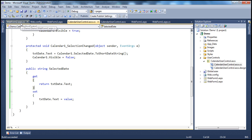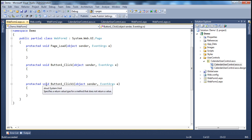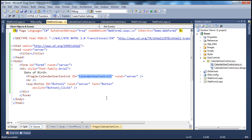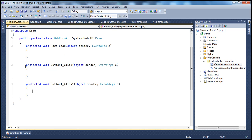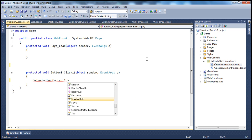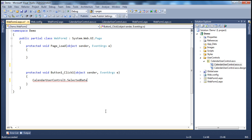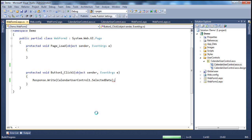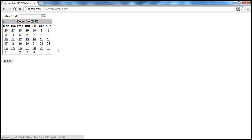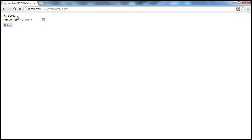Now let's go to WebForm2.aspx where we use this calendar control. The ID of the calendar control on WebForm2 is 'CalendarUserControl1'. So I can write 'CalendarUserControl1.SelectedDate' — and look, there's a property called 'SelectedDate' with a string return type. I can simply say 'Response.Write(CalendarUserControl1.SelectedDate)'. When I run this, select a date, and click the button, that property returns the selected date from the calendar user control — and I get that date as expected.